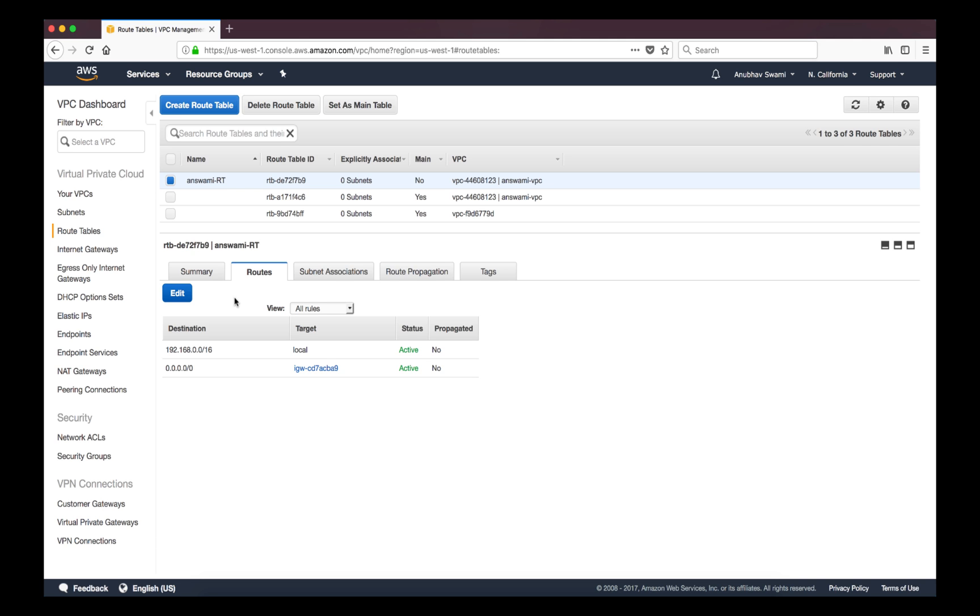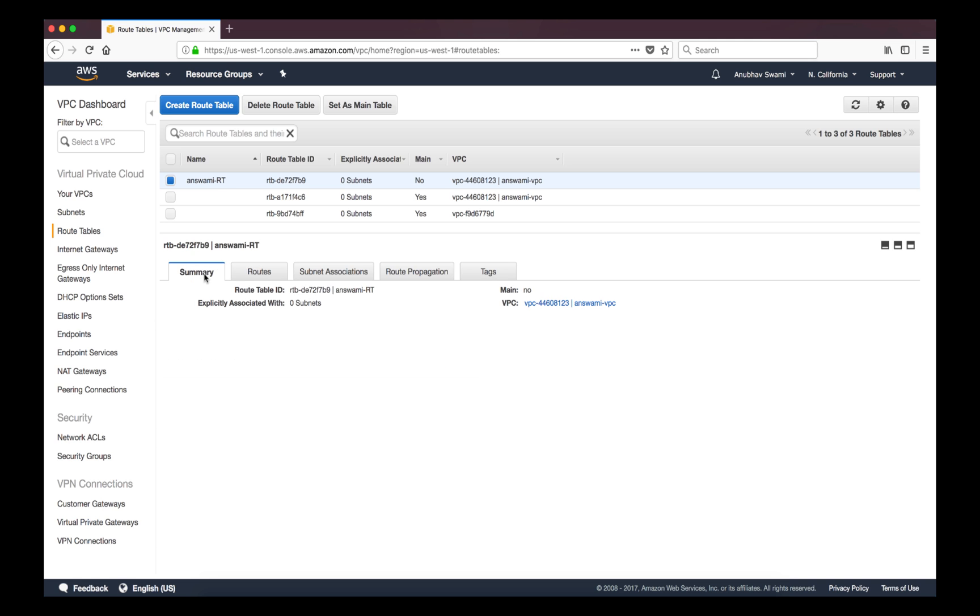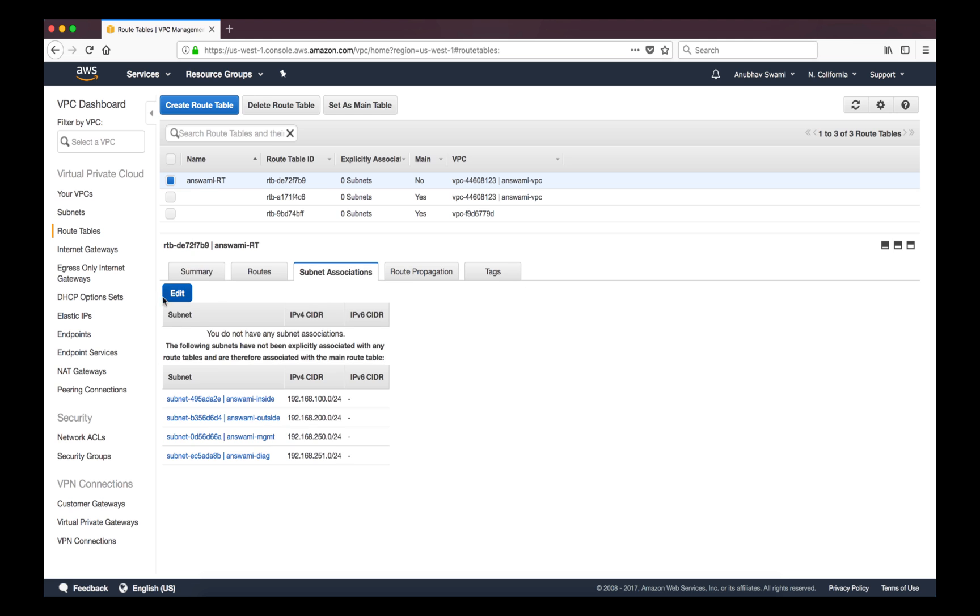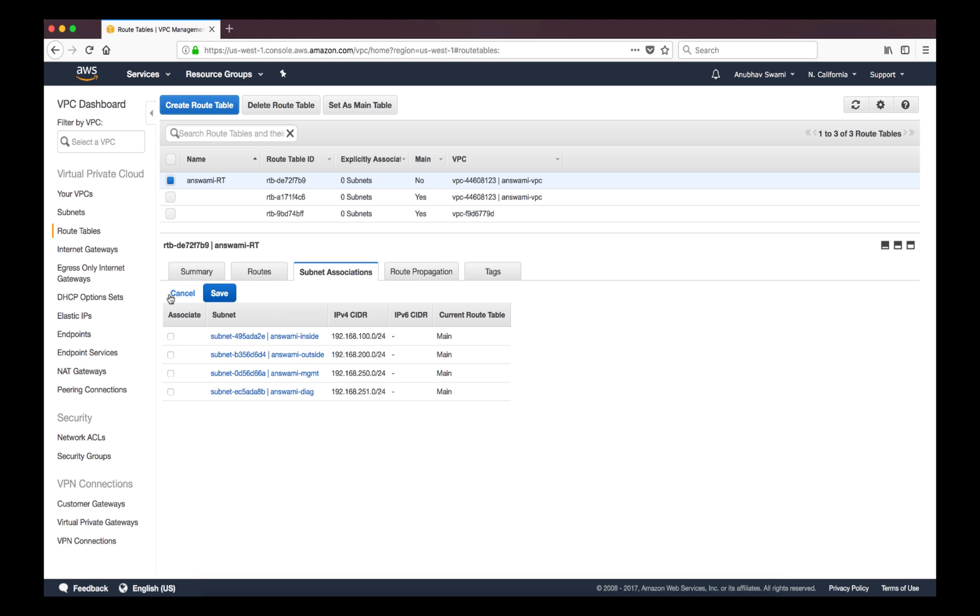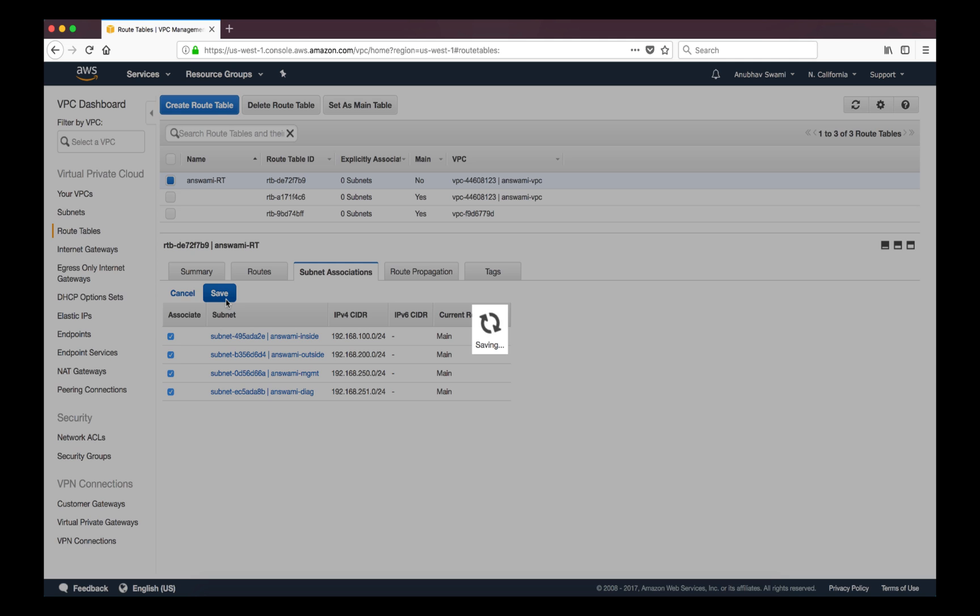But till this point we have not associated this route table to any subnet. If you look here there is no subnet association. So I can go to subnet association, click edit and I can select the subnets to which I want to associate this route table. So I can check all the boxes, click OK. Now this route table is applied to all subnets within my virtual private cloud.